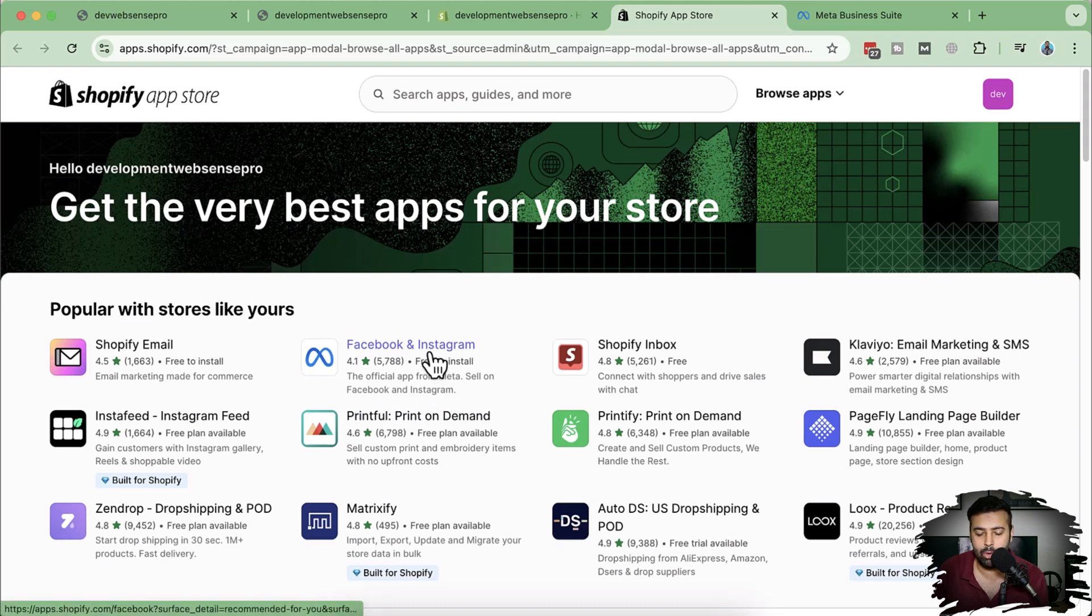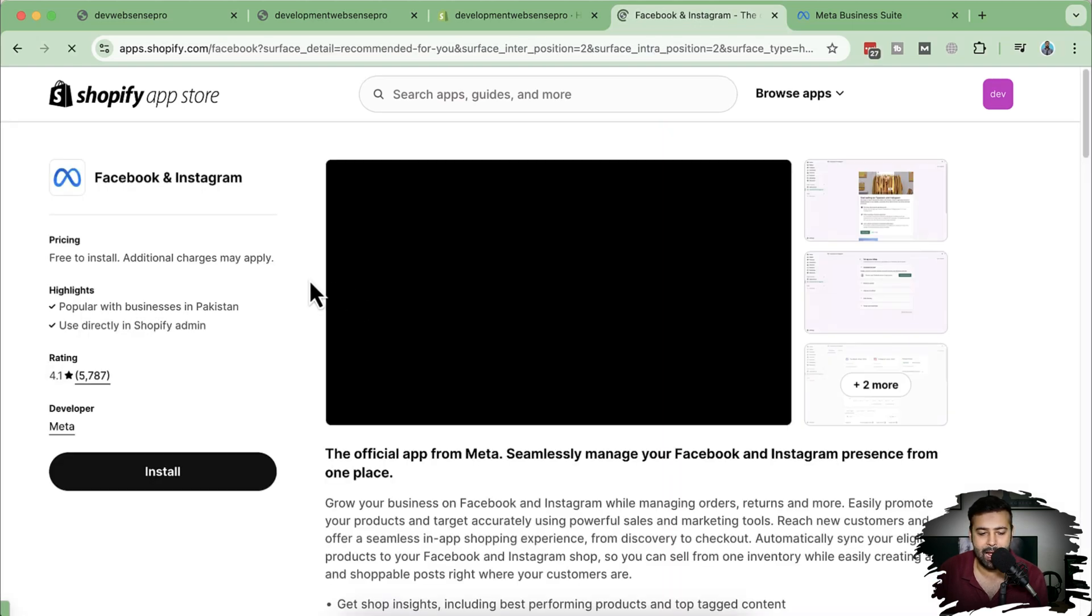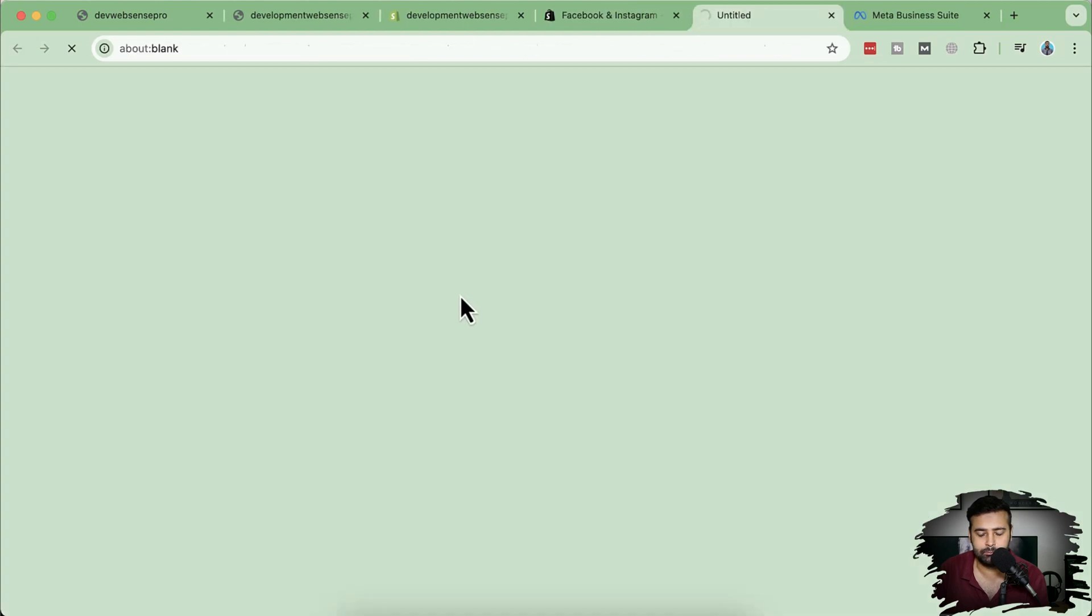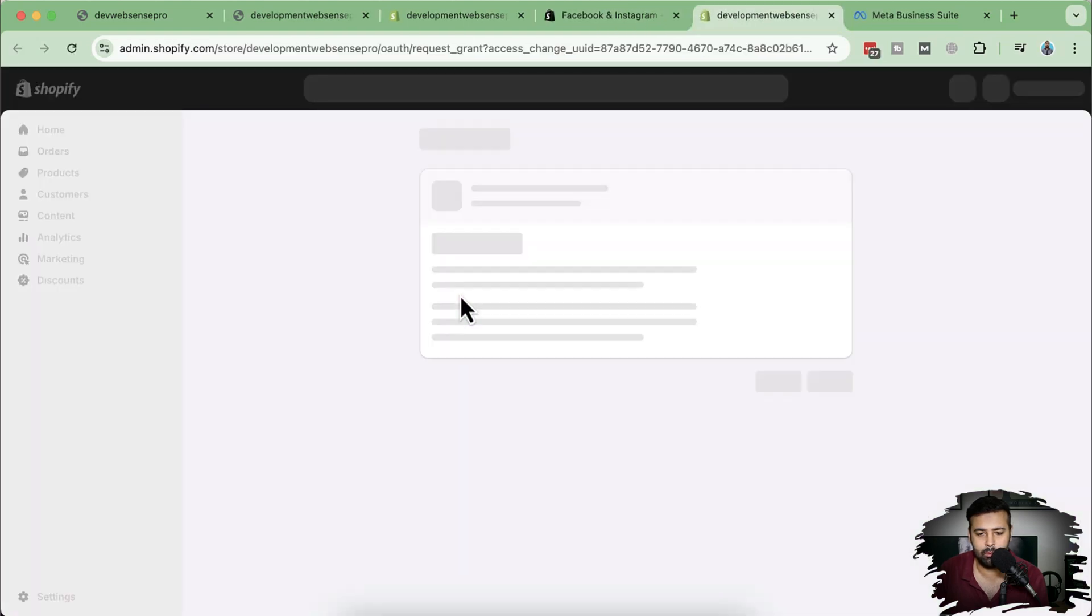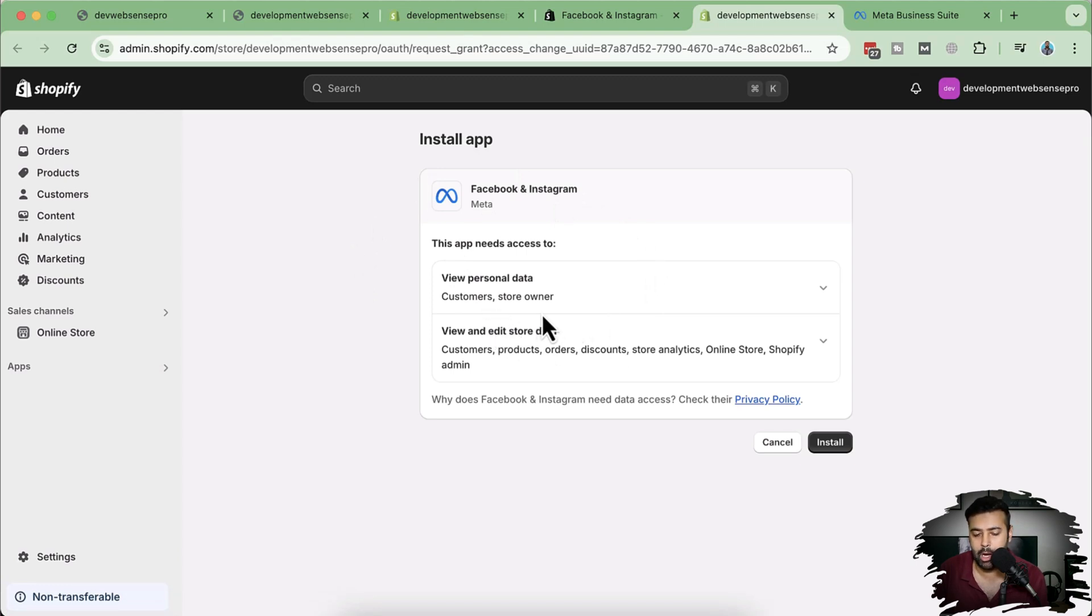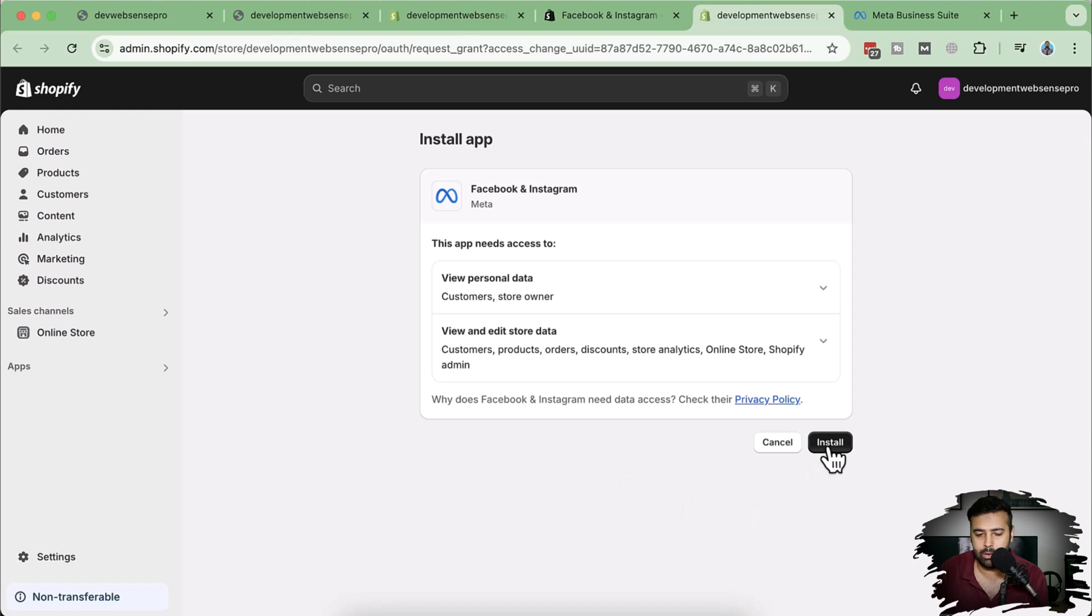So what I'm going to do, I'm going to click here and then install that app. So click on install. And here's the screen which you will get where it's asking you to allow the access for customer and store owner. That's all of the data which this app will be accessing to connect with the meta ads or Facebook ads. Now click on install.